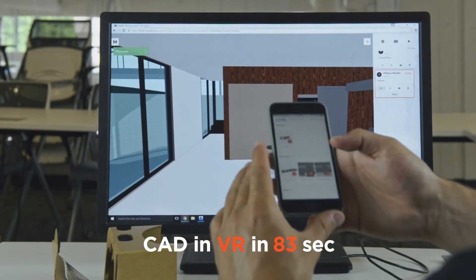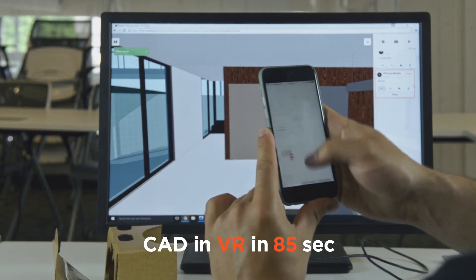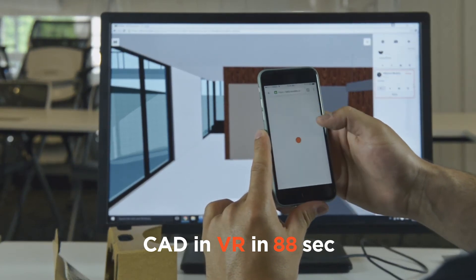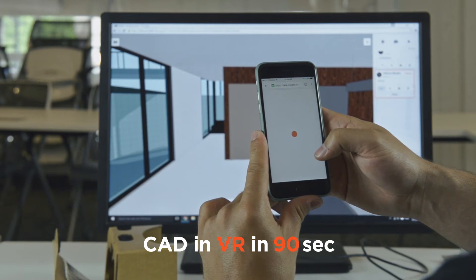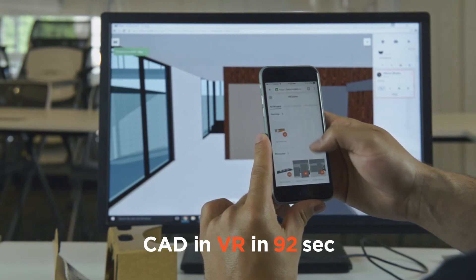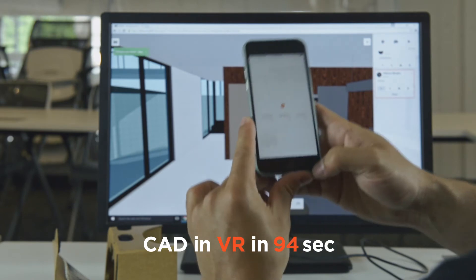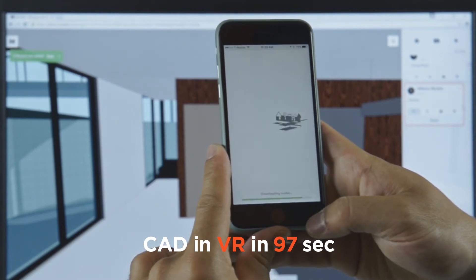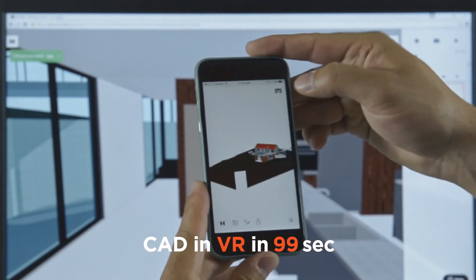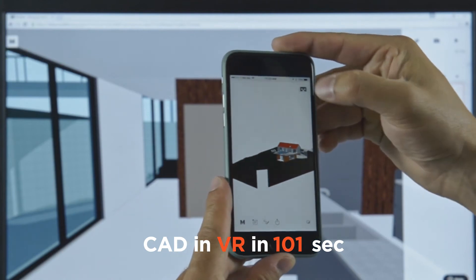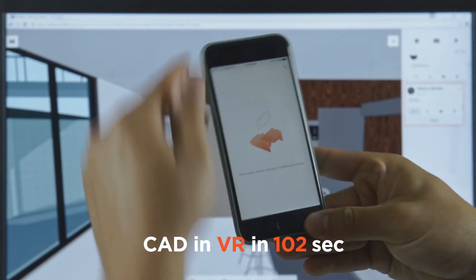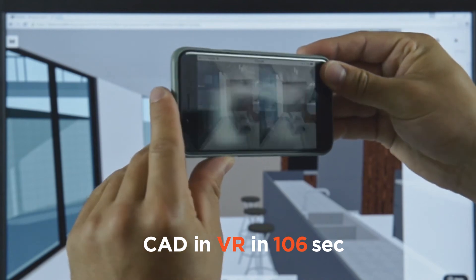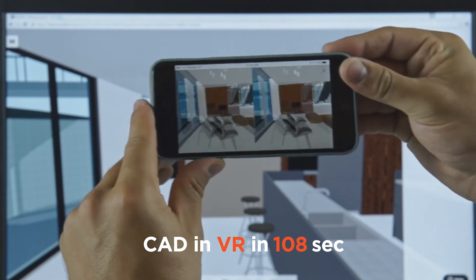And then if we go back over to our mobile device, I'm going to reload. Scroll down, and we've got our new file that we just created and uploaded here. You can see in the top right we've got a VR icon. We'll tap on that, go into landscape mode, and just like that, that quickly, we're into the two views that we created.